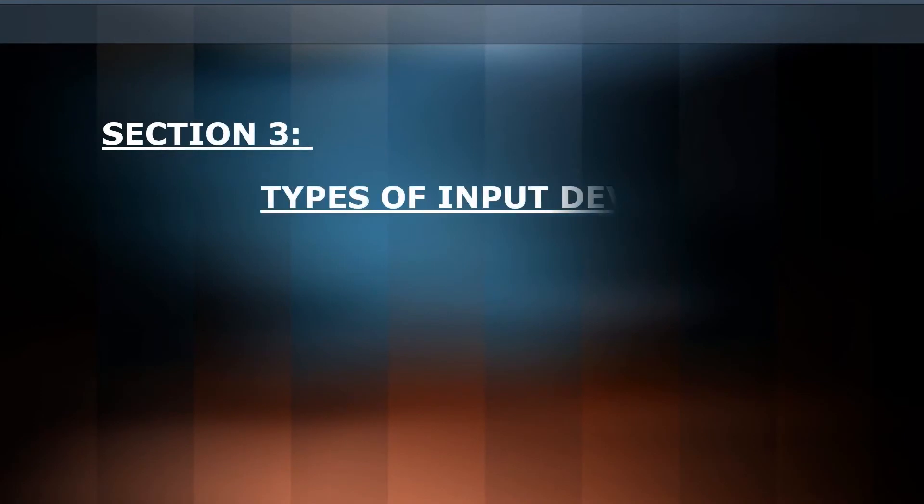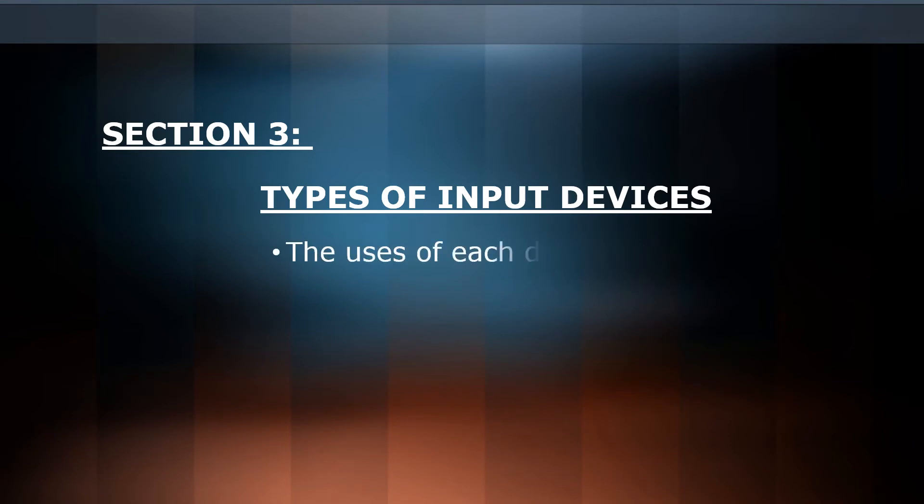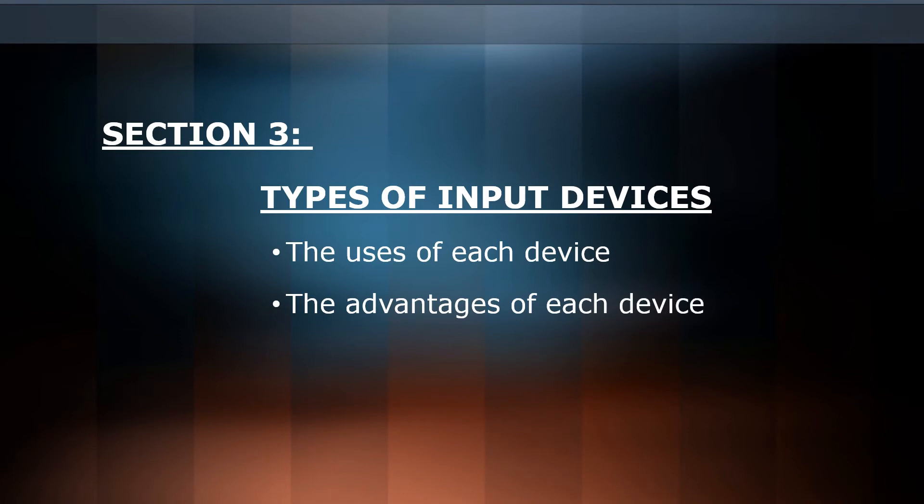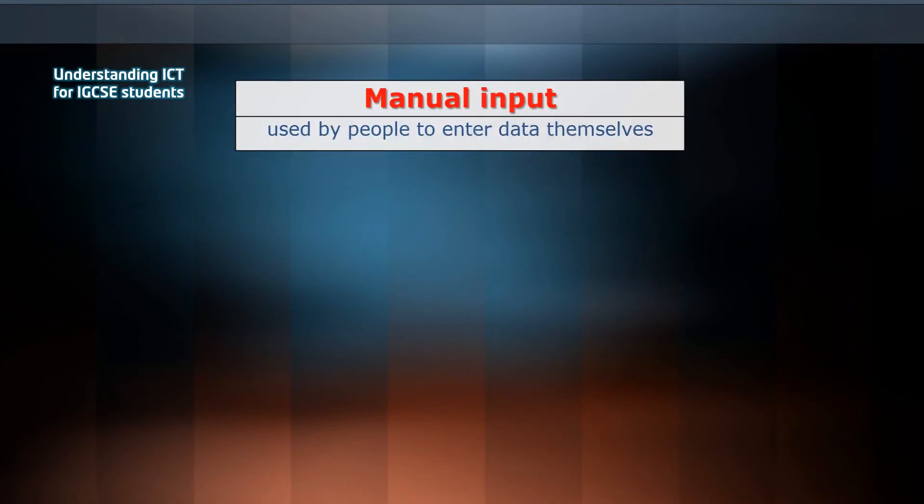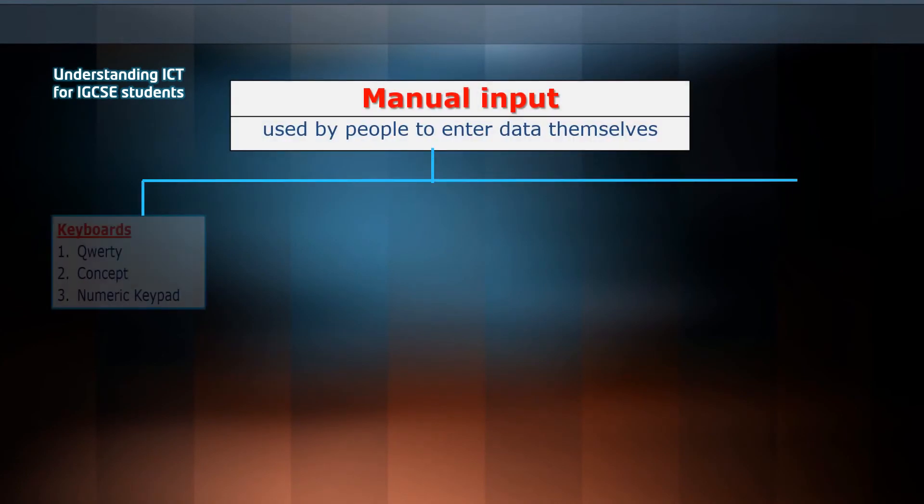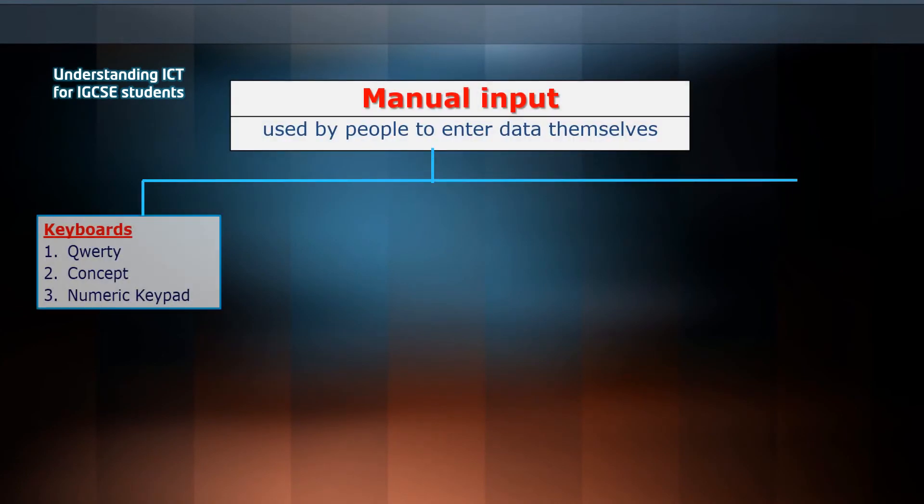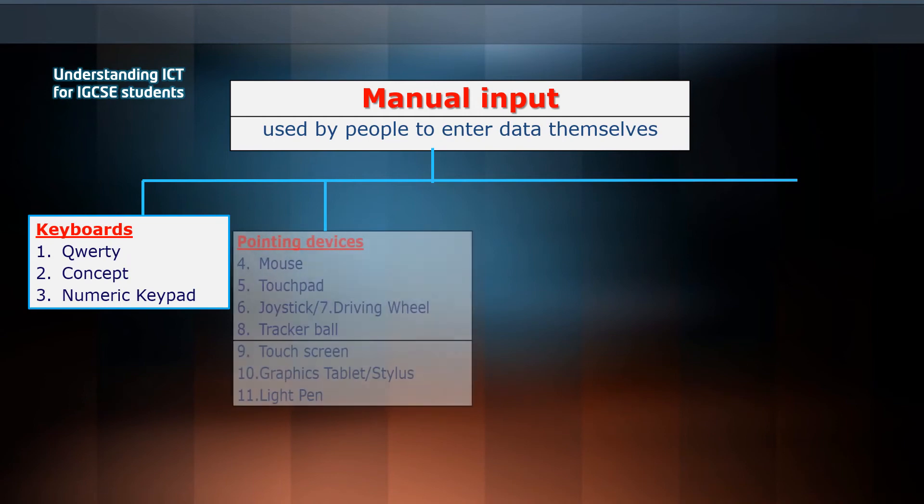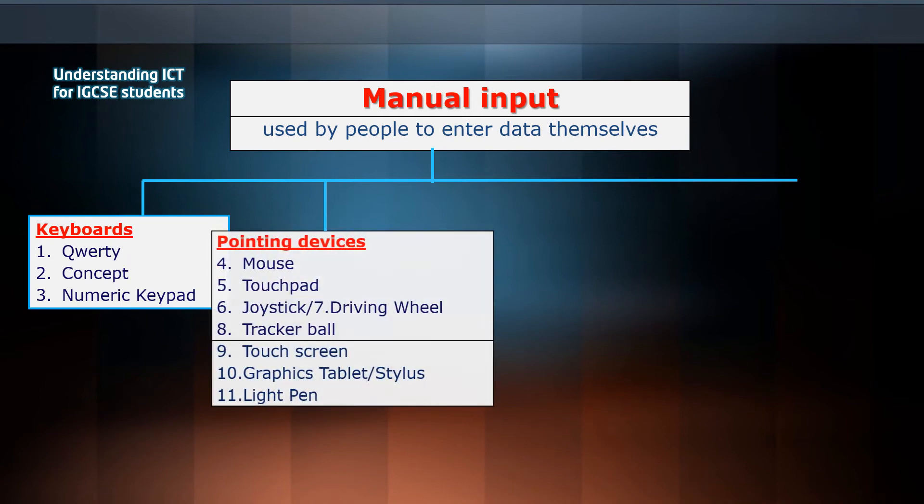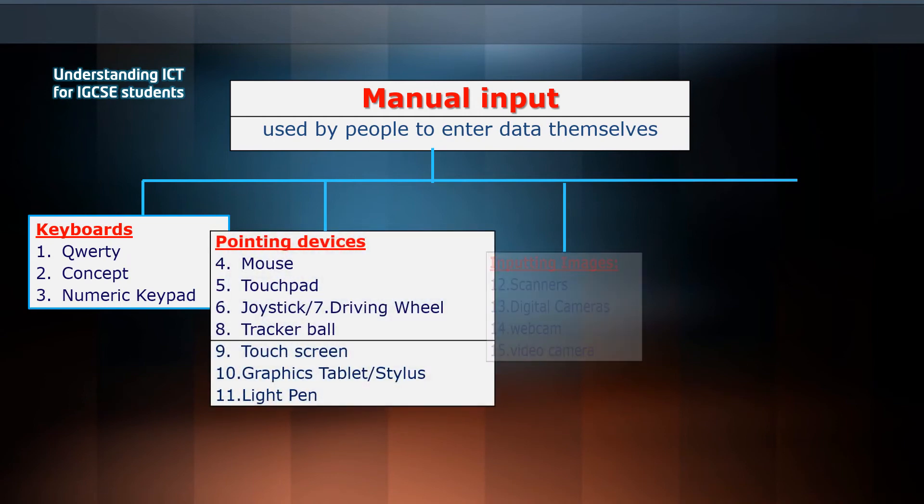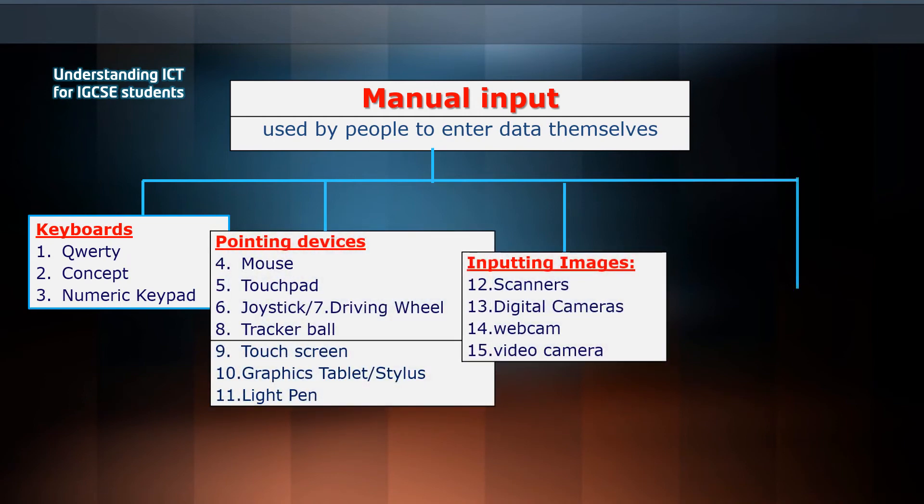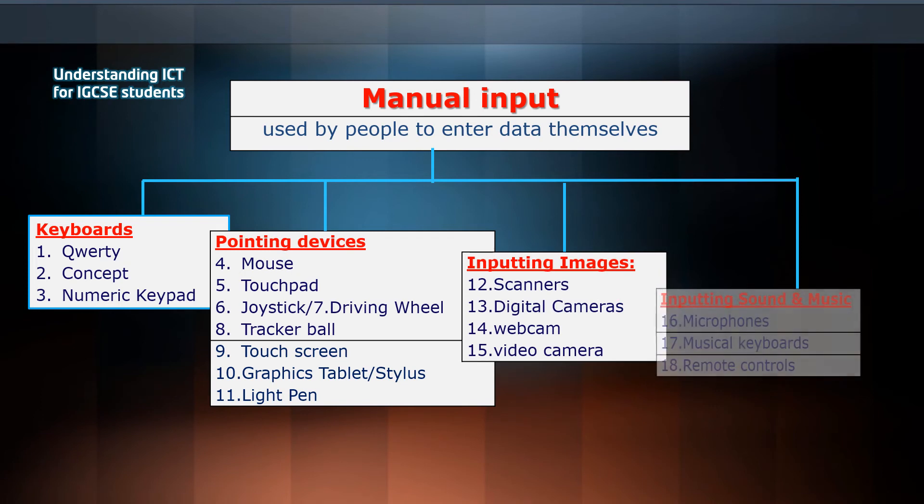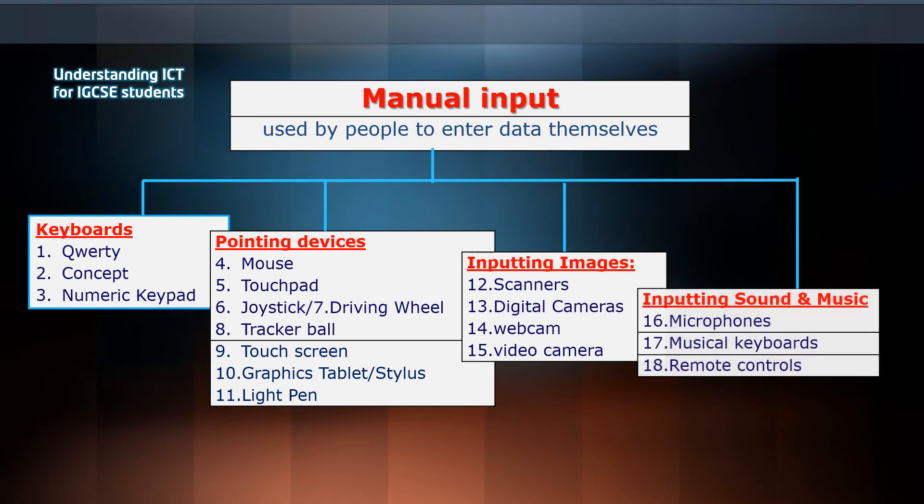In section 3, we'll cover types of input devices. We'll talk about the use of each device, the advantages and disadvantages. We'll distinguish between manual input such as keyboard, pointing devices, inputting images, and inputting sound and music devices.